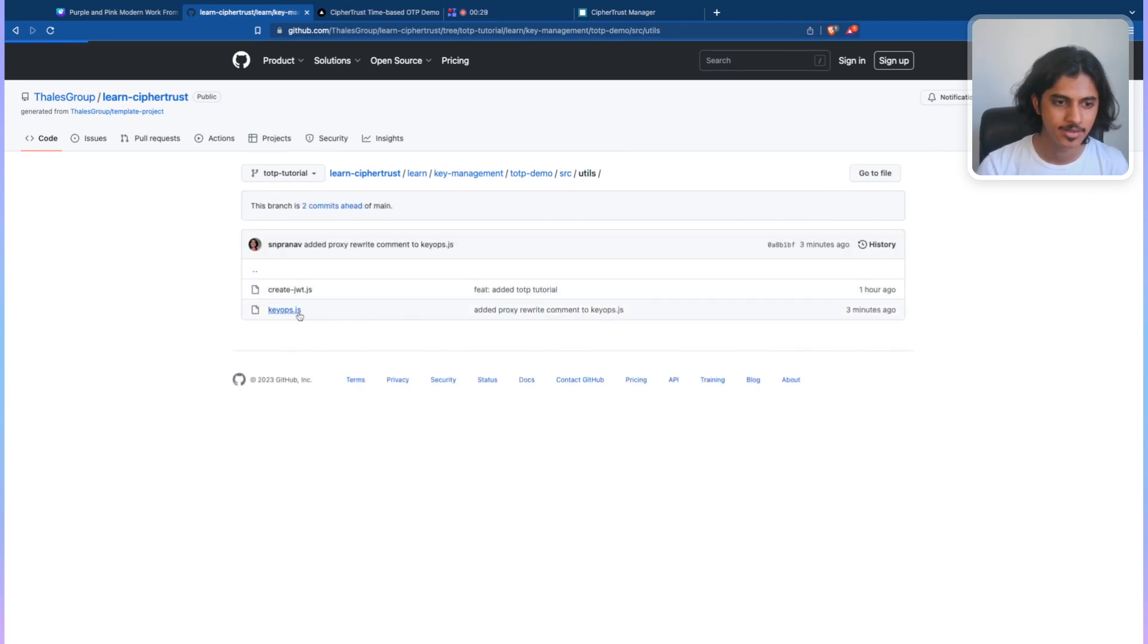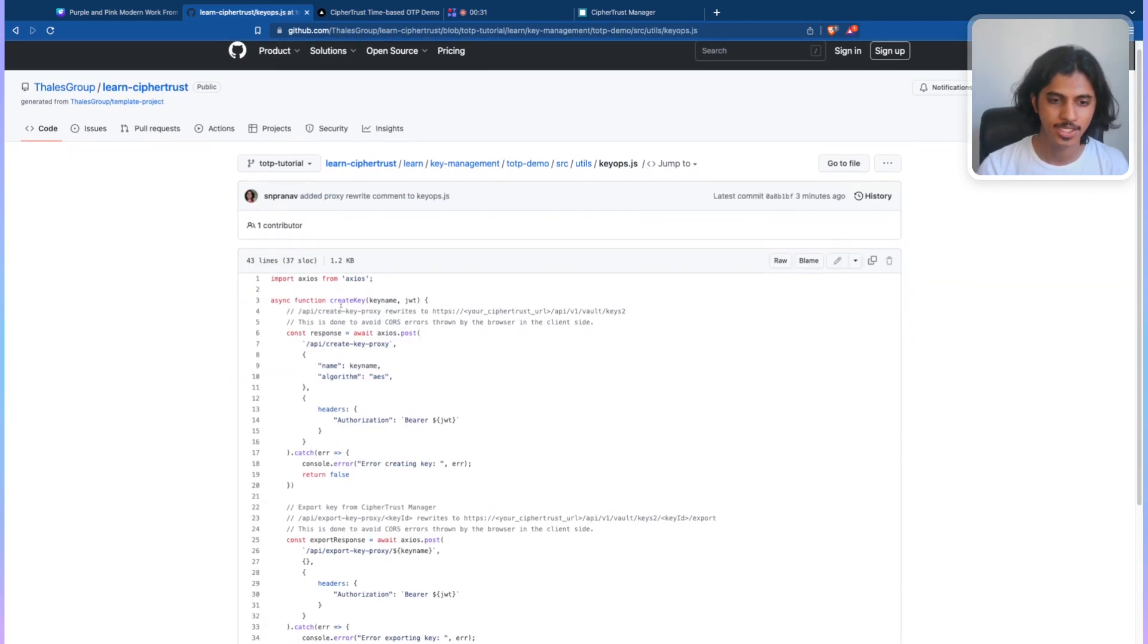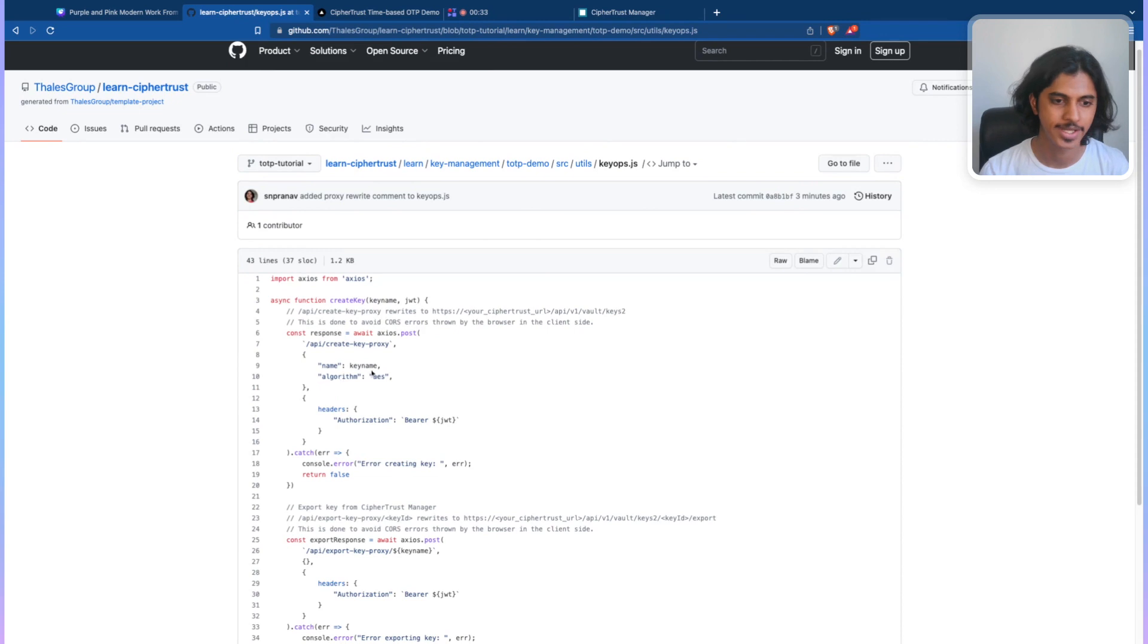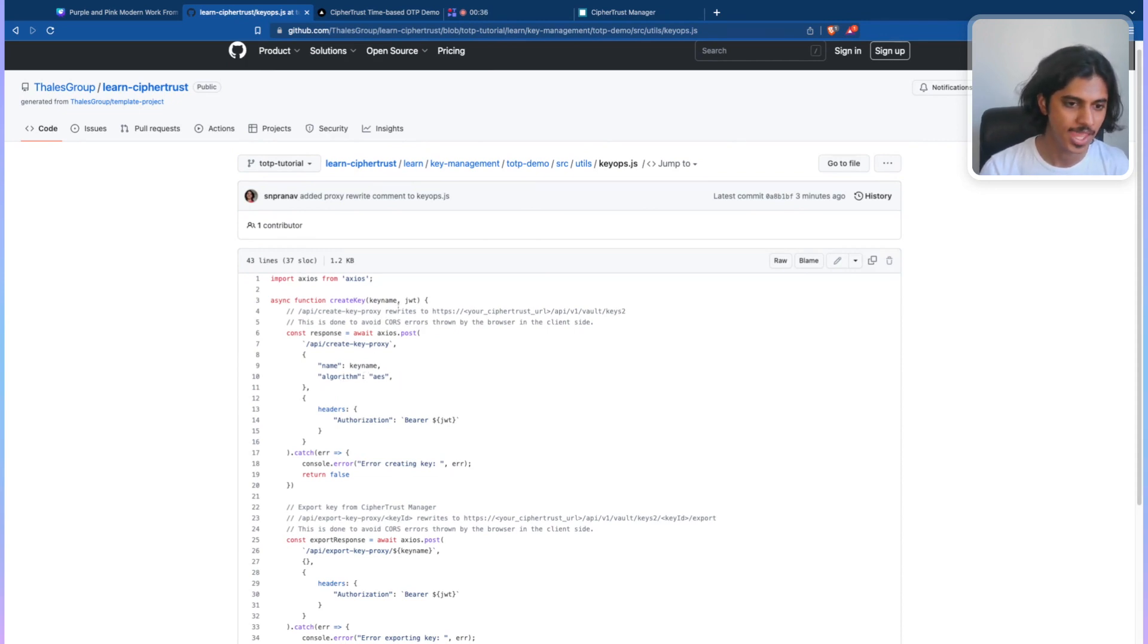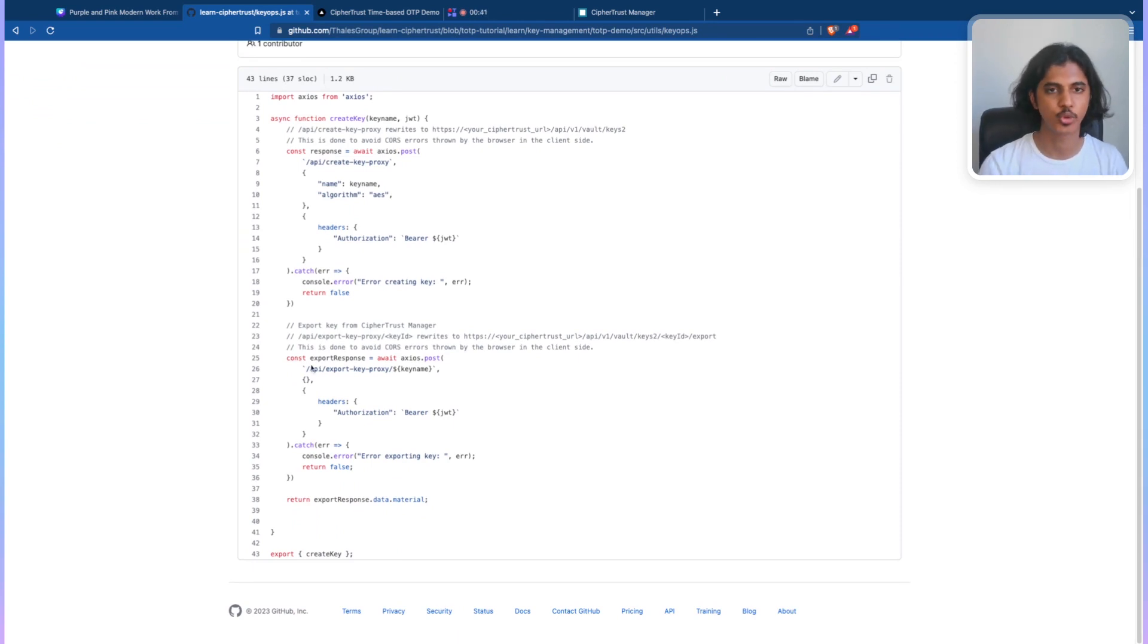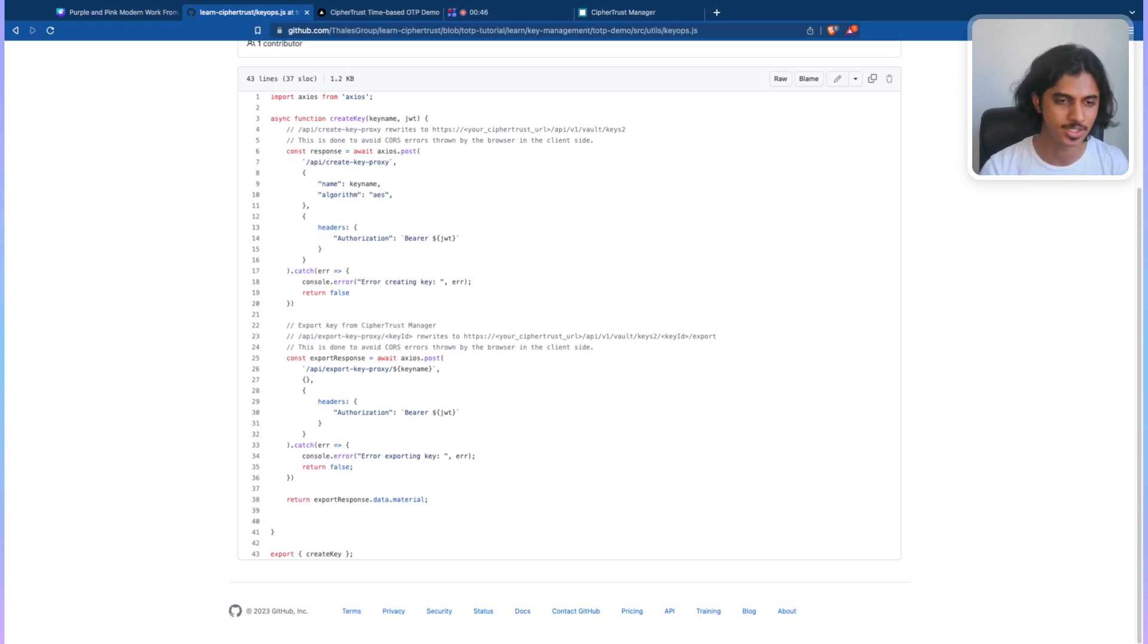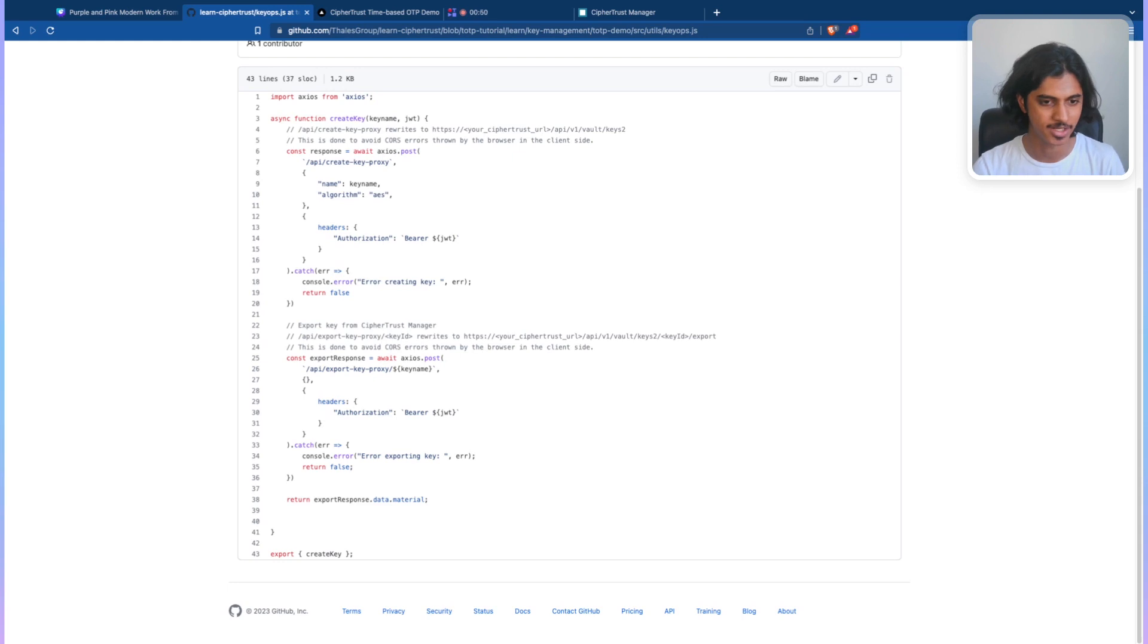After that, we create a key by hitting its API, requesting an AES-256 key. And once that gets created, we need to be able to export that key so we can pull it, render it into a QR code, as well as share it with the client's device, being Google Authenticator or Authy.